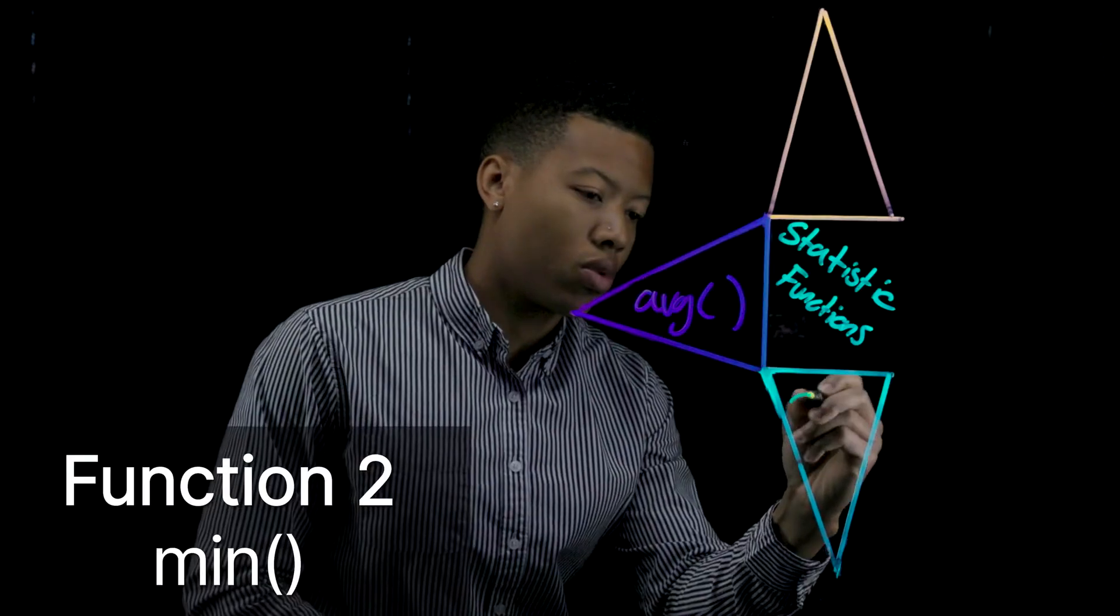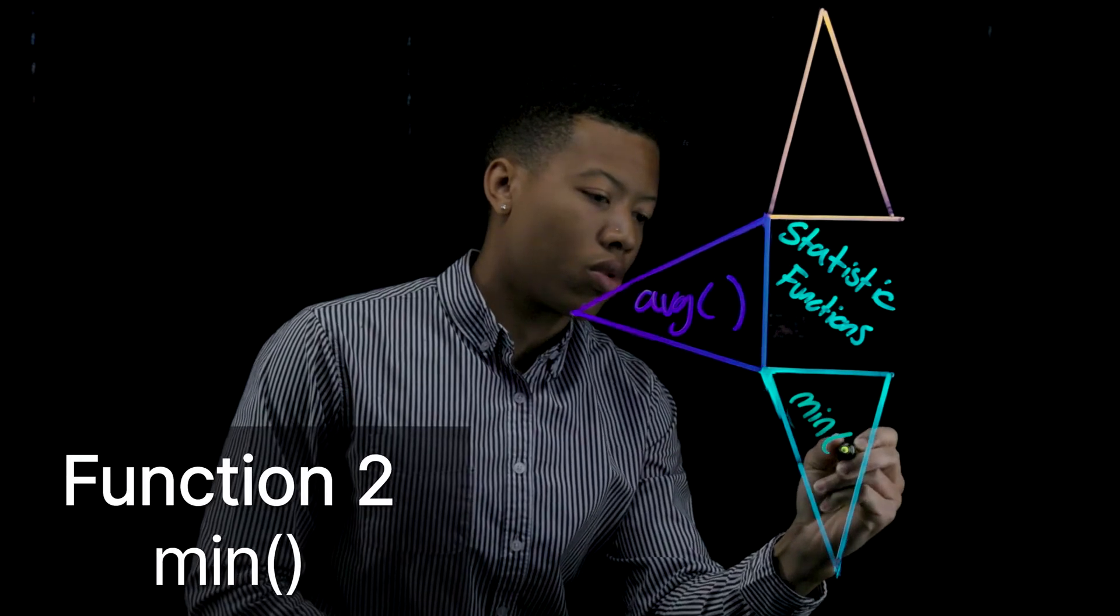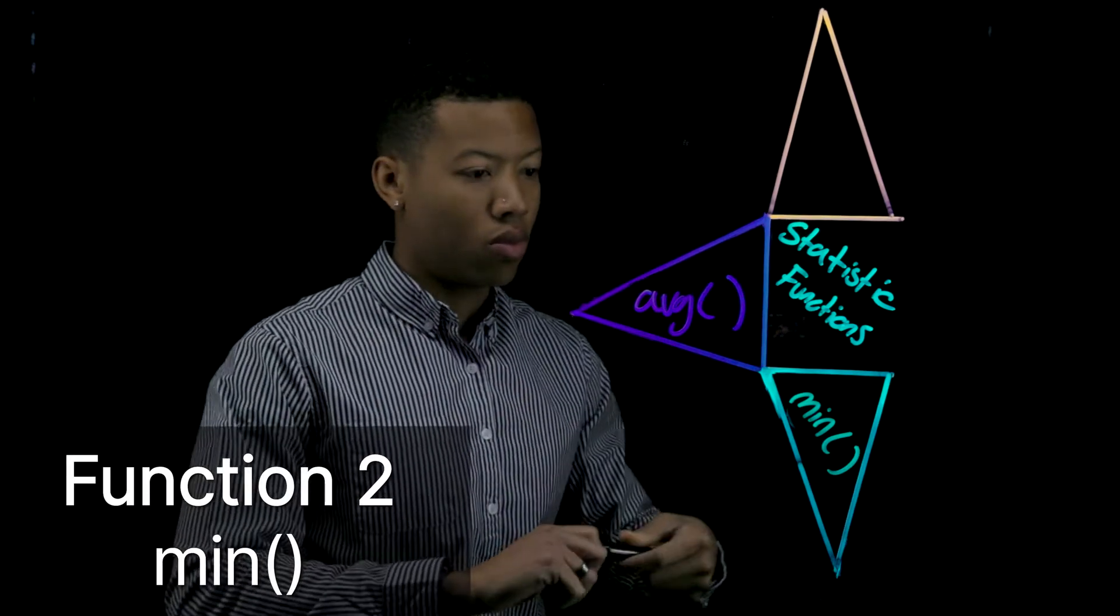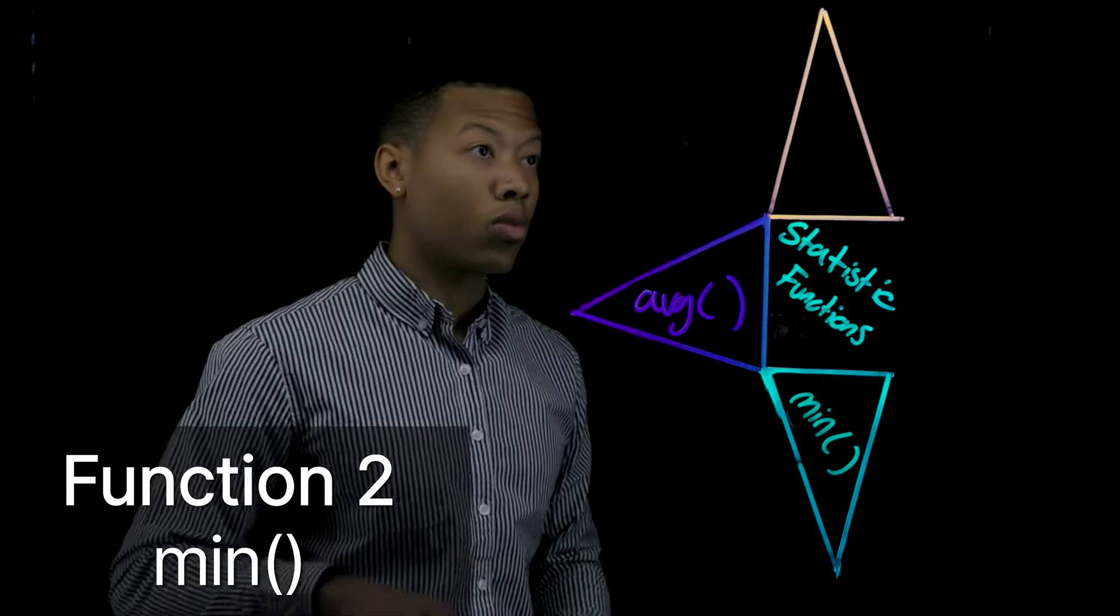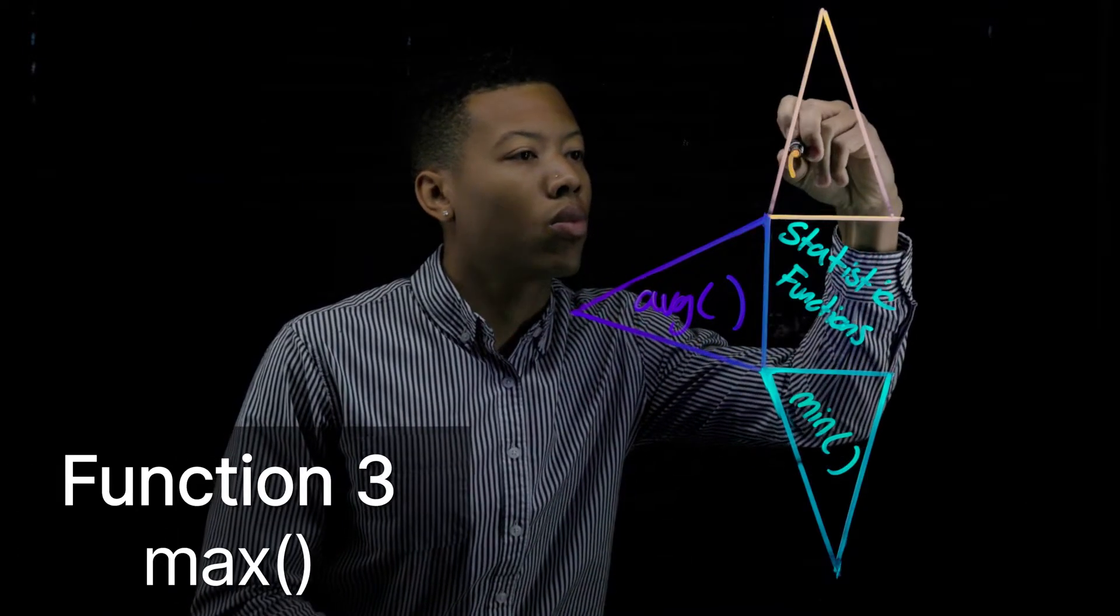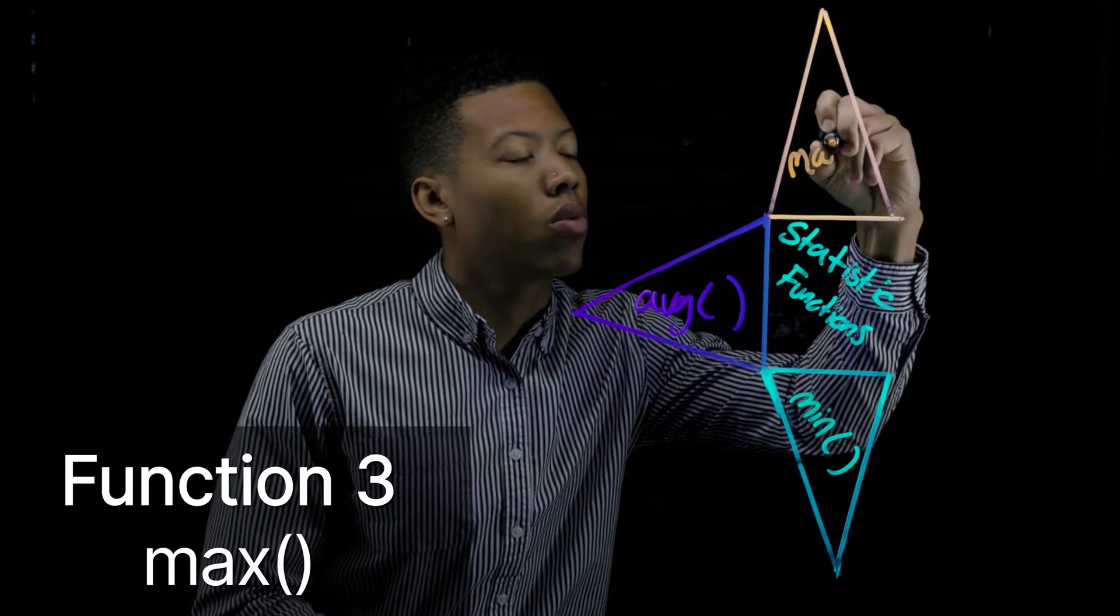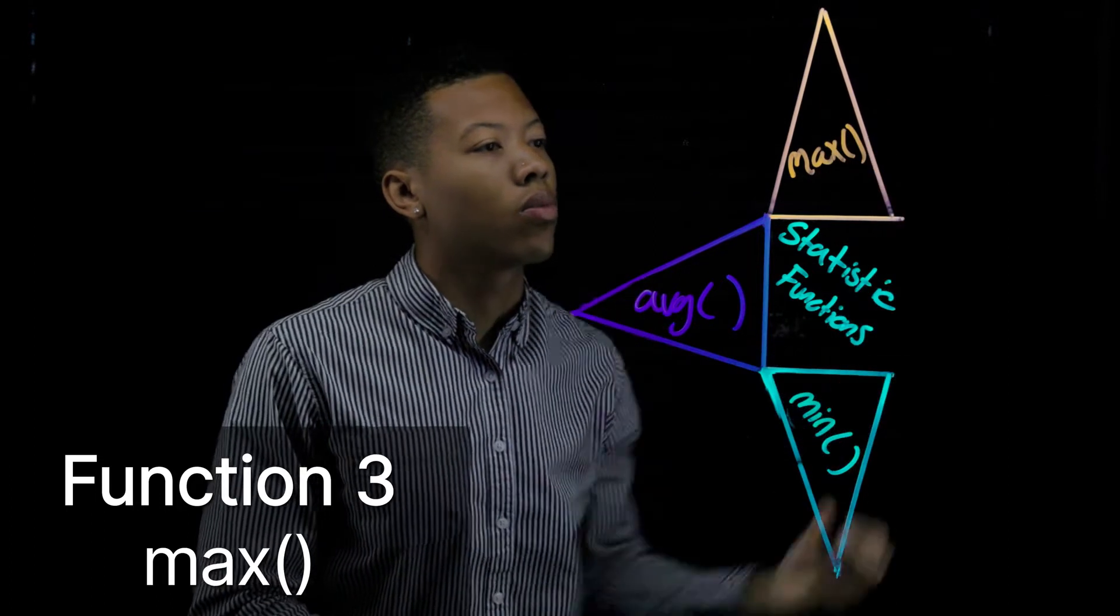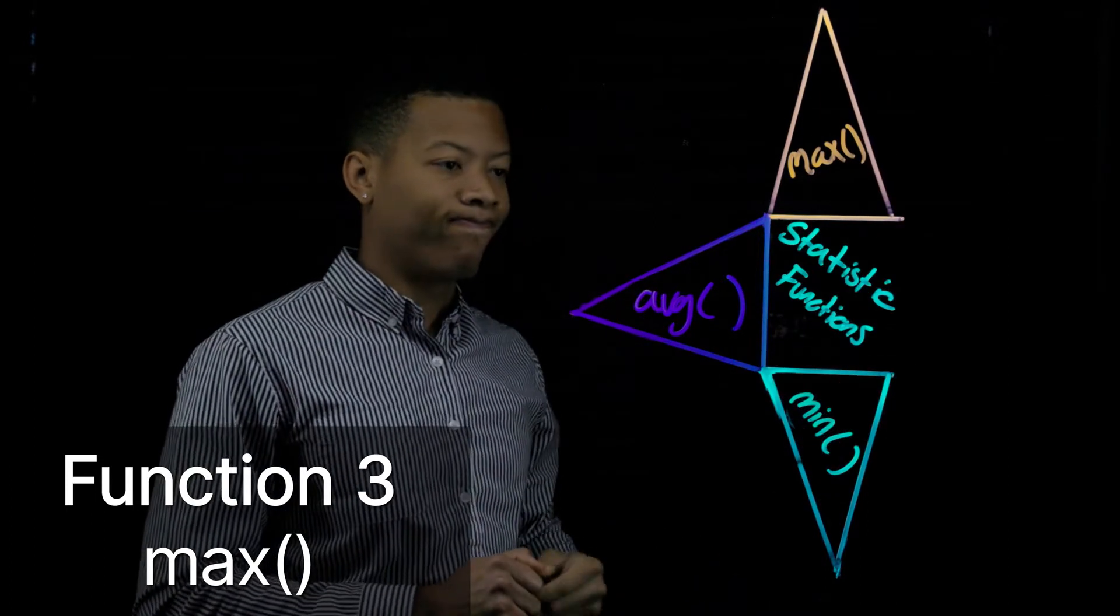And next, Tracy will depend on the min query function to find the smallest number for a specified field over a set of events. And lastly, she'll leverage the max query function, which will find the largest number for a specified field over a set of events as well.